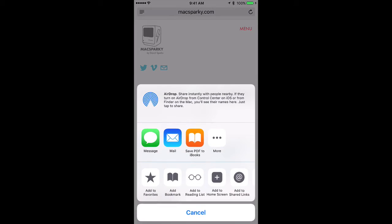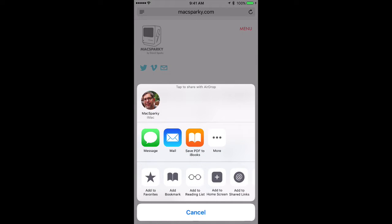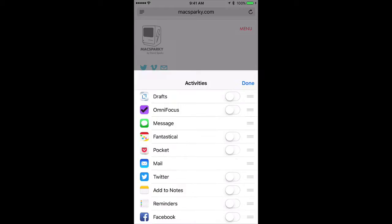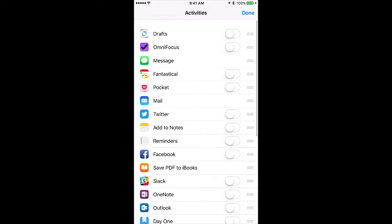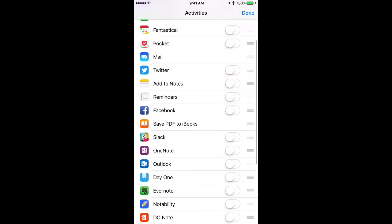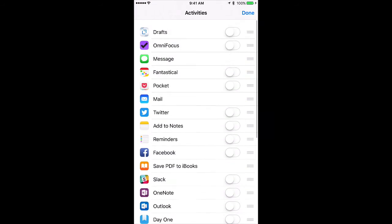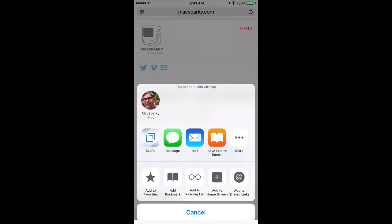I'm going to hit the little sharing button at the bottom of the screen. You can see there's no Drafts extension available, so I need to turn that on. I'll tap the More button, and you can see a list of all my potential extensions. There's one for Drafts right at the top. I'll turn that on and click Done, and now Draft shows up.